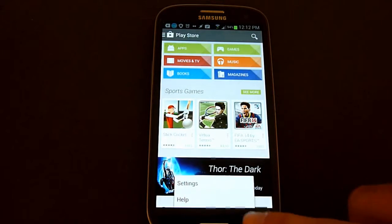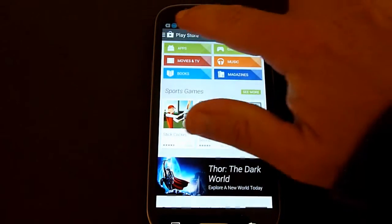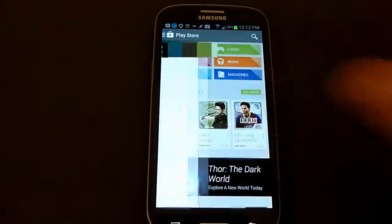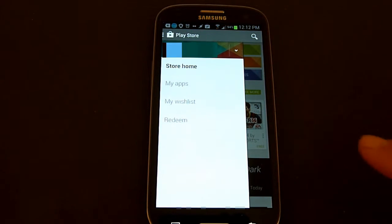So what you have to do now is go to the upper left corner and click on that. That gives you access to the my apps section, my wish list, and redeem.